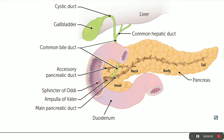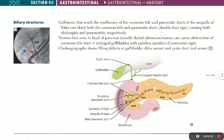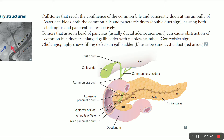Pathologies affecting this biliary tree include stones and pancreatic carcinoma. A gallstone that reaches the confluence of the common bile duct and pancreatic duct at the ampulla of Vater can block both ducts — this is called the double duct sign — causing both cholangitis and pancreatitis simultaneously.